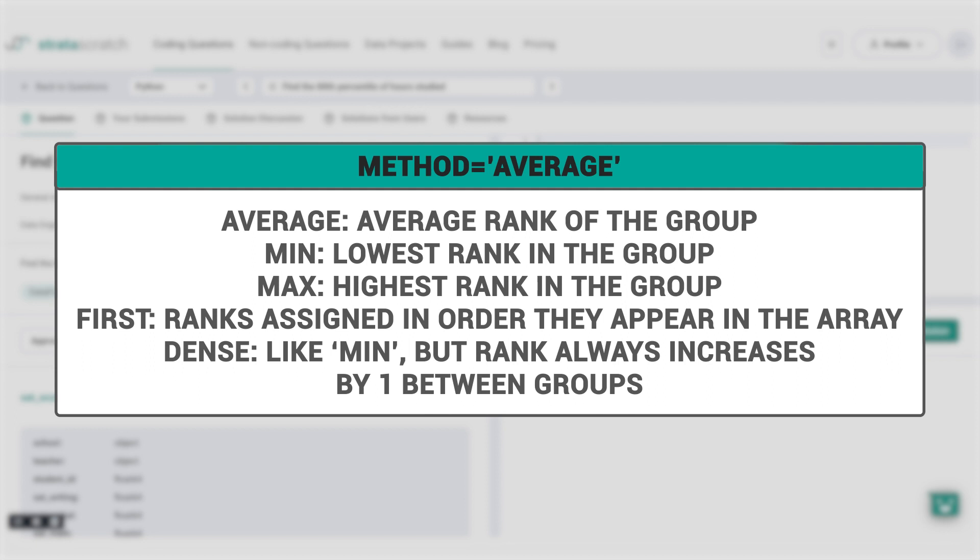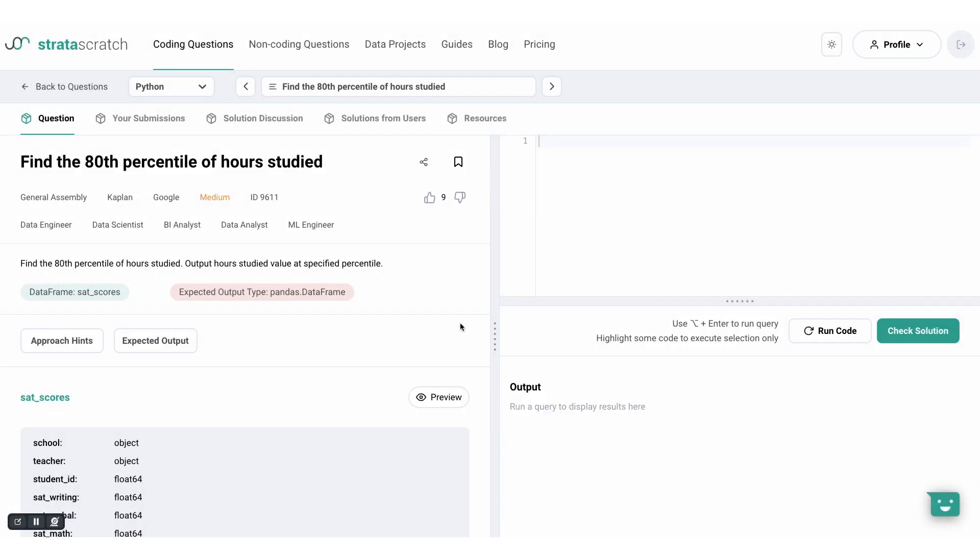In today's video, we'll be discussing additional parameters that can help refine the ranking function further. These parameters can make the ranking function more flexible and adaptable to different datasets. Additionally, we'll also explore the SQL equivalents of the ranking methods discussed, which will be helpful for those of you familiar with SQL.